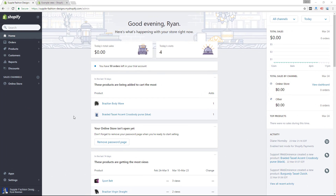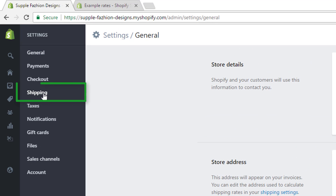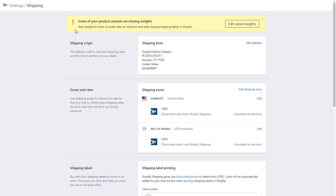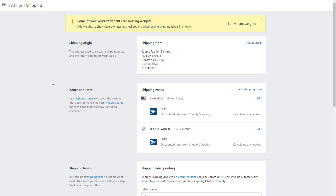First things first, you've got to find the shipping settings. If you're in the dashboard of your Shopify store, you can go to Settings at the bottom of the left-hand menu, click on Settings and then Shipping, and that's going to take you to the shipping settings for your store. Now I'm getting a warning in this store that says some of your product variants are missing weights, so keep in mind you will need to have weights for your products if you want to use any type of weight-based shipping. On this shipping page, keep in mind I'm not telling you exactly how to set up shipping on your site, but just showing you the options.